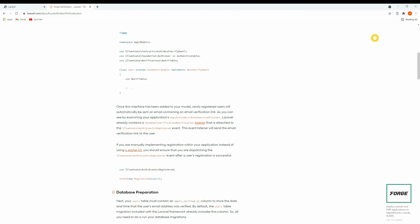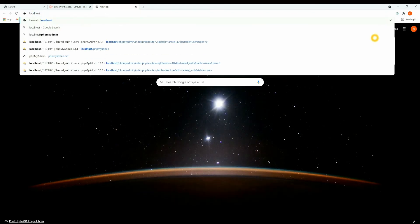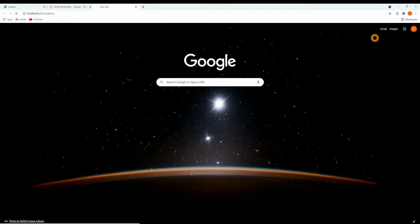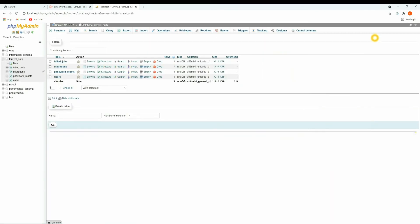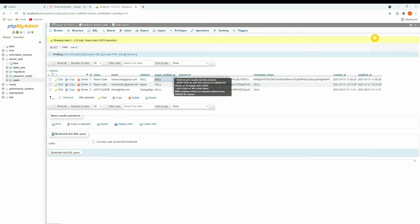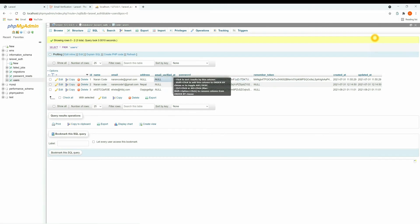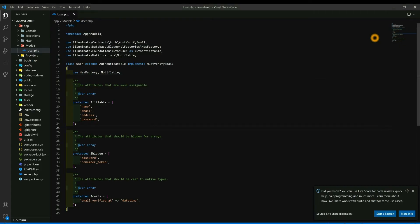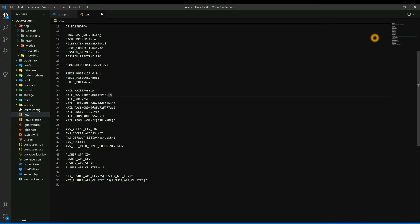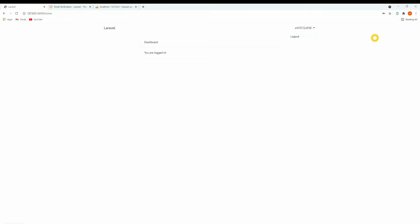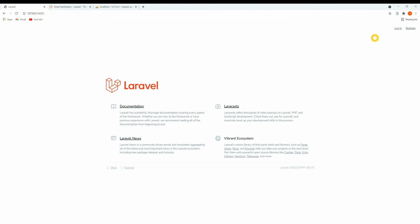Now let's go inside phpMyAdmin. Inside the users table you can see the field 'email_verified_at'. Once the user is verified, the date will be added there. Now let's go to the .env file — you need to update your mail server configuration. I'm using Mailtrap, so I'm going to add the Mailtrap information.